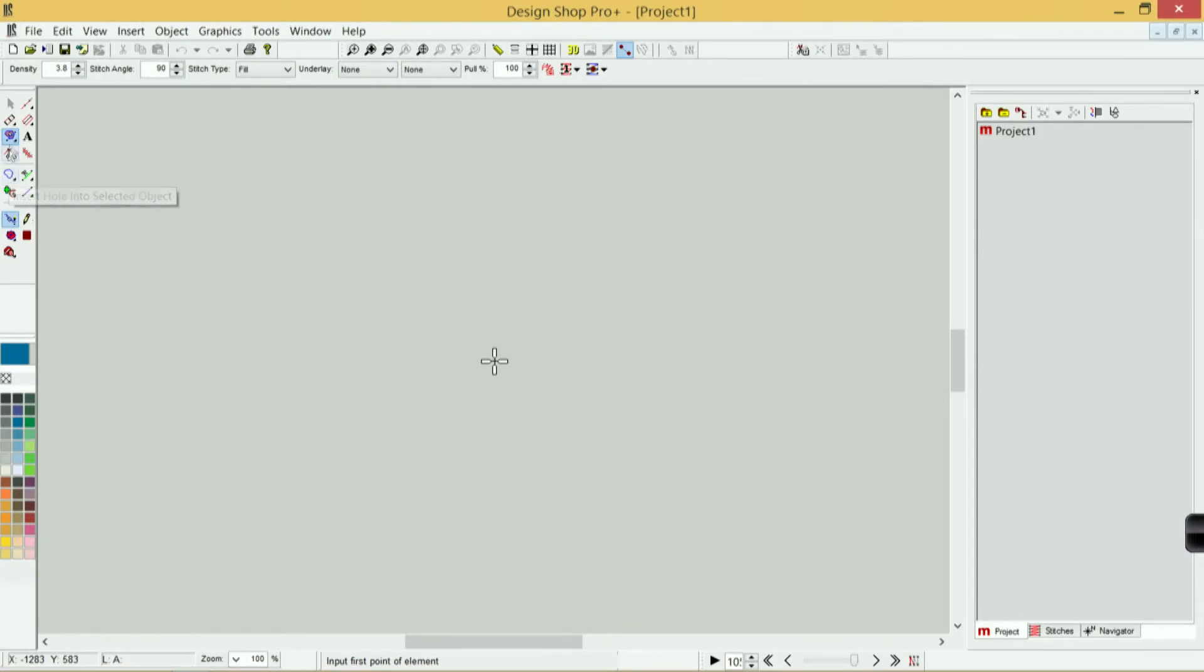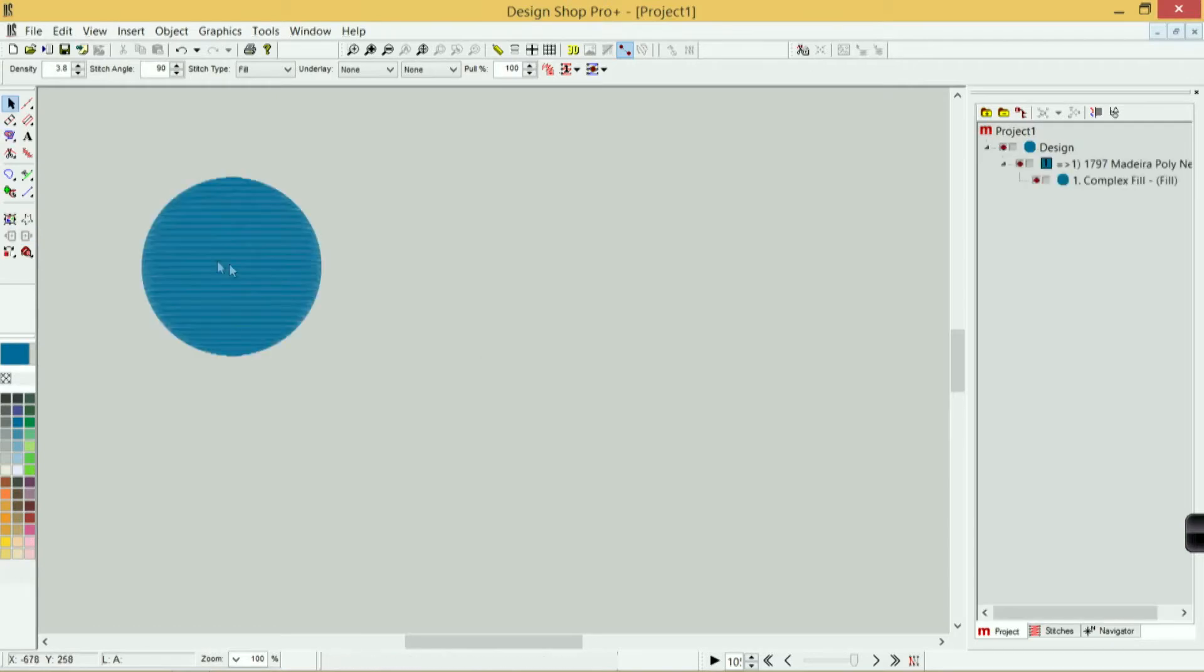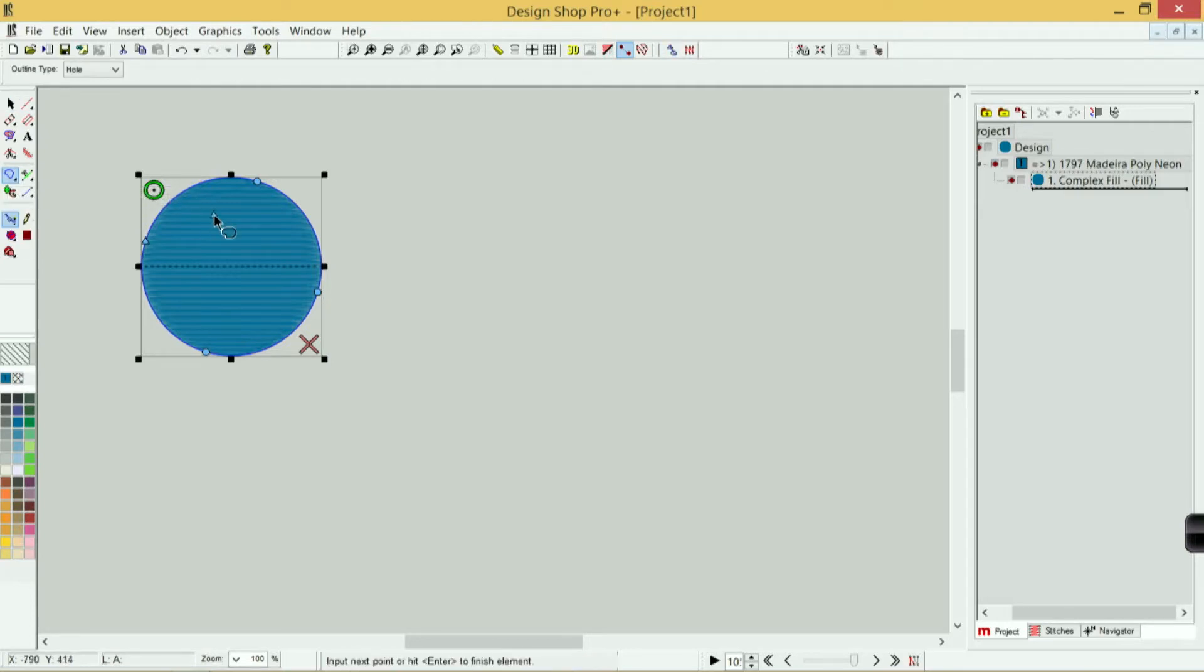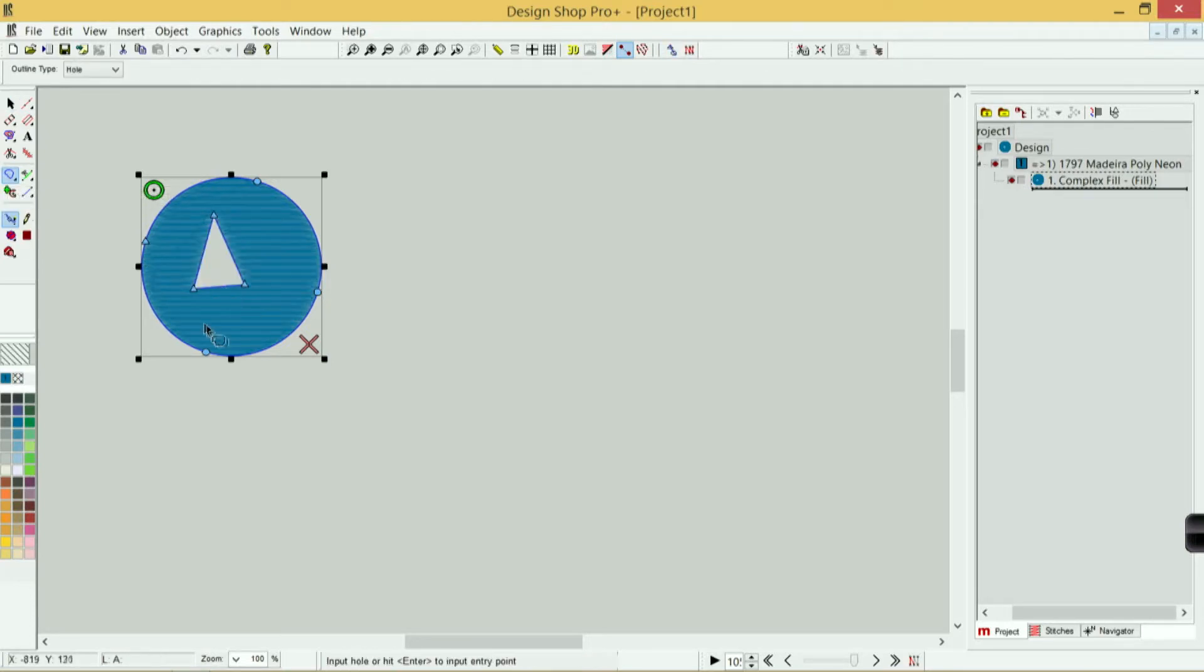Let me just grab a fill real quick. If I had a fill selected and I wanted to put a hole inside of there, I could click on this and then digitize inside of a fill, and I would create a hole inside of that fill.